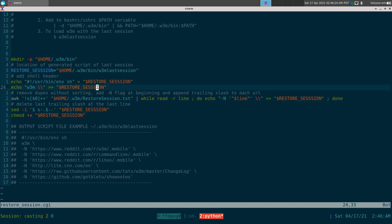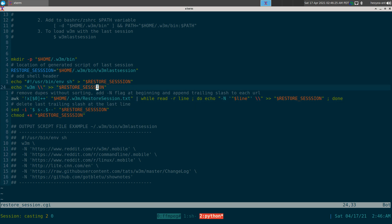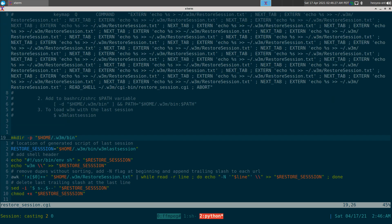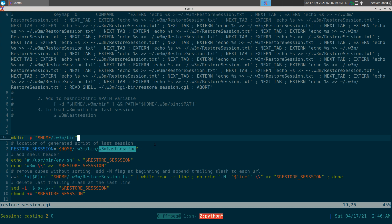It's going to create a folder here for w3m/bin, and inside it we're going to put our generated w3m_last_session command. And the last session command is just going to output whatever your URL is.